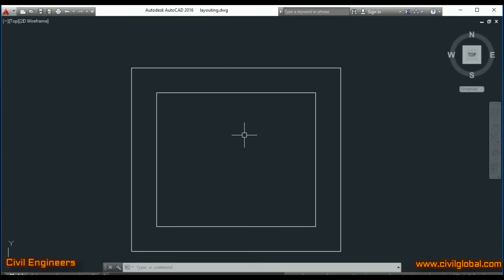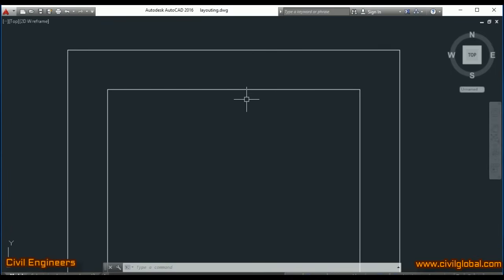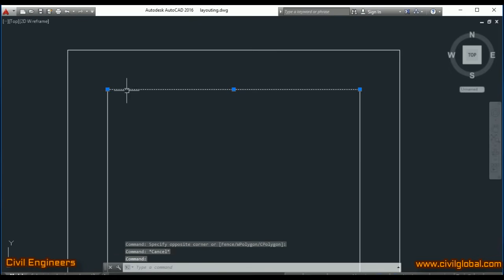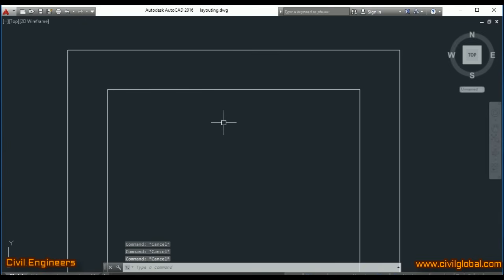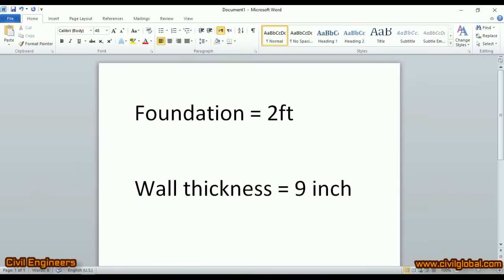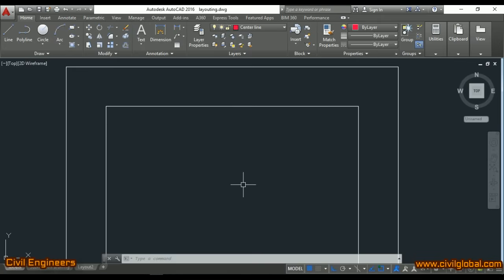You must watch this lecture to the end, then you will be able to do the practical layout at site by centerline method. So this is the plan in which I have to do layouting — for rooms, hotel, shops, or anything else. Just learn the method and formulas. Remember: the breadth of the foundation is two feet, and the thickness of the wall is nine inches.